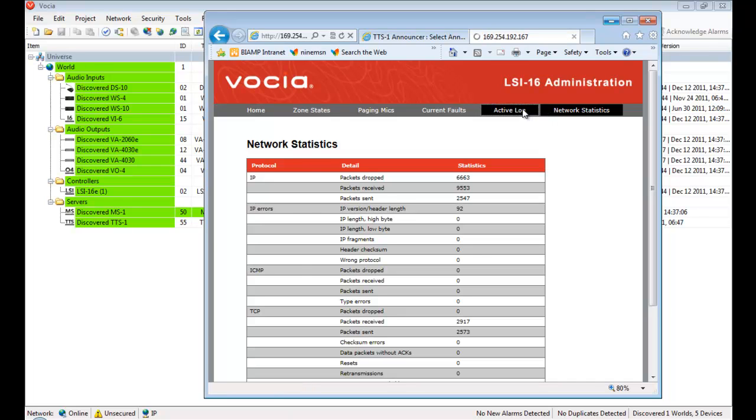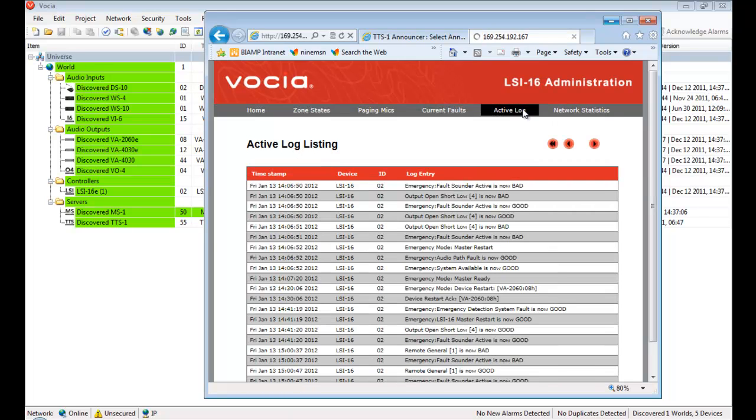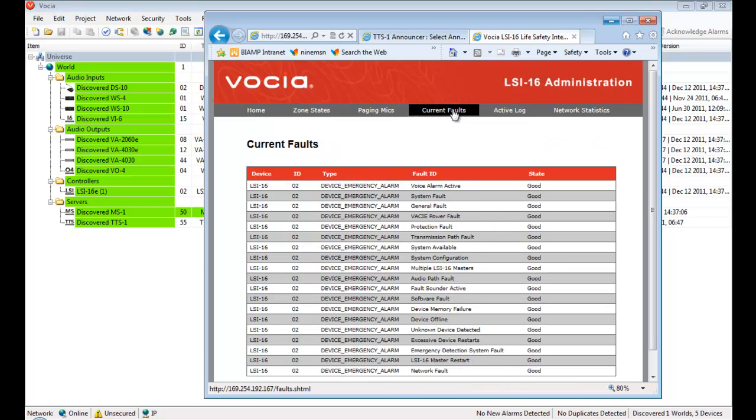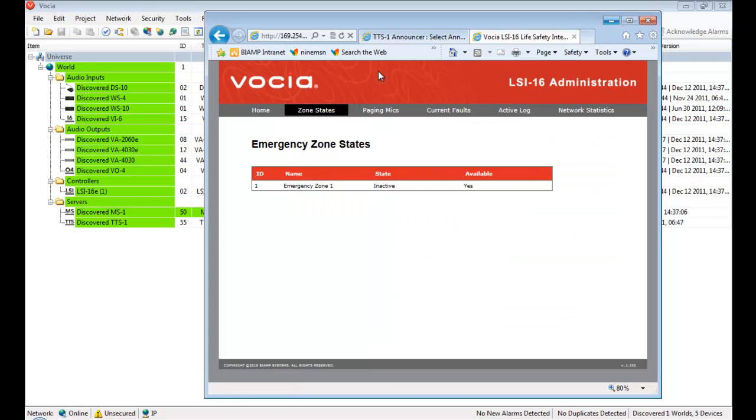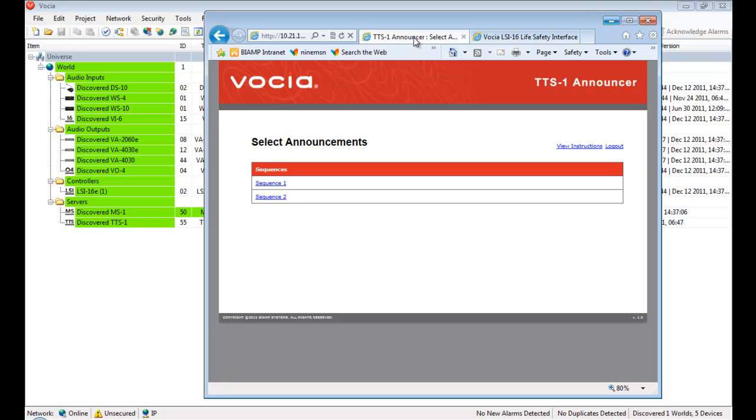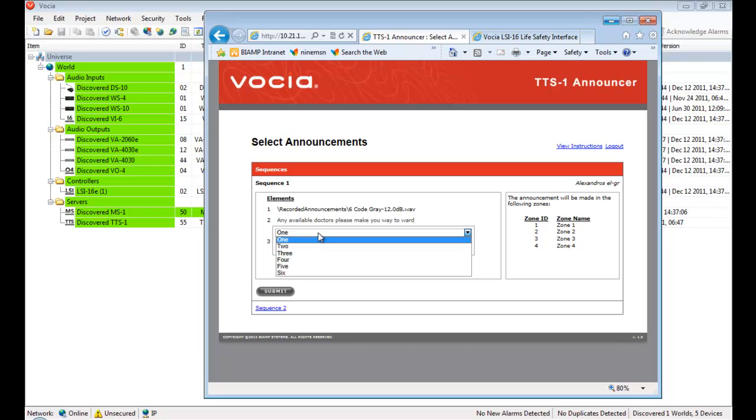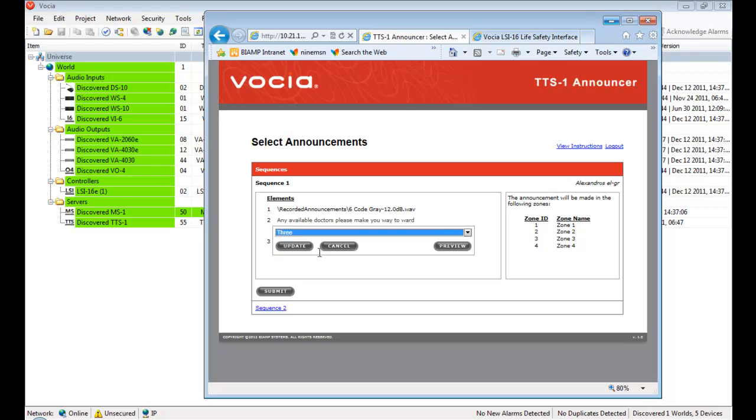In the case of the LSI-16, the interface reports the state of the emergency devices within the system. In the case of the TTS-1, the user has the ability to trigger a pre-recorded audio announcement, as well as construct a complete message comprising multiple audio and text elements.